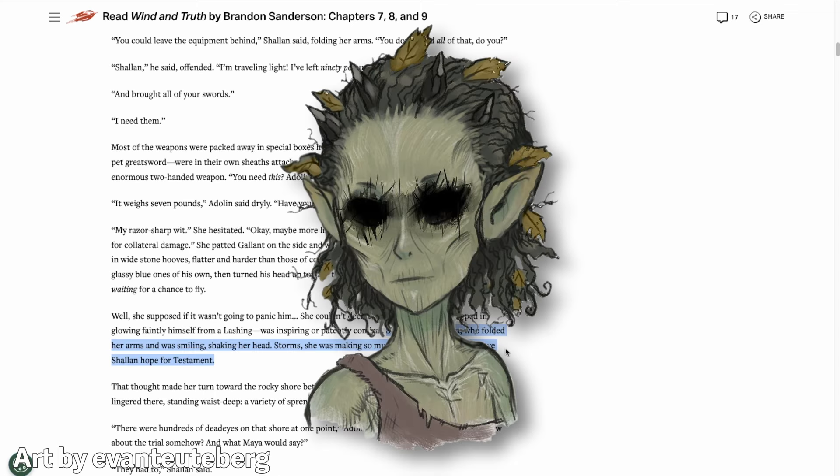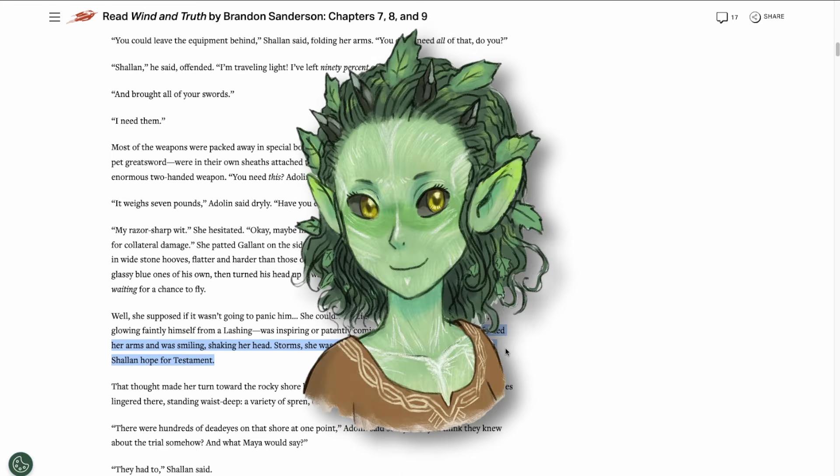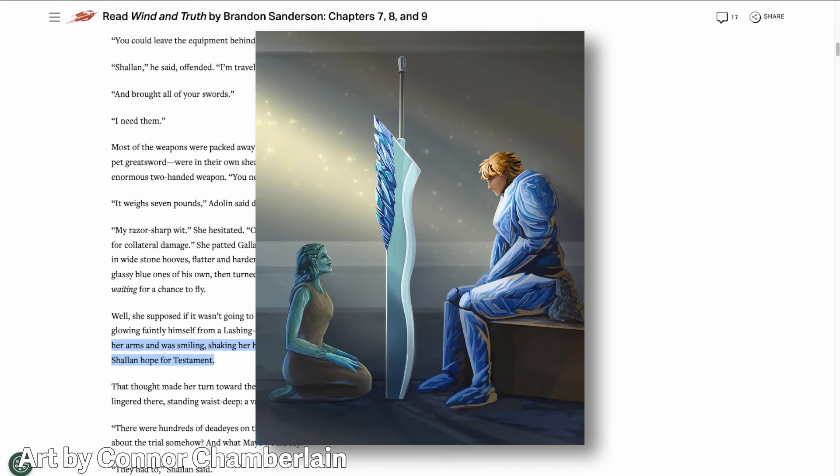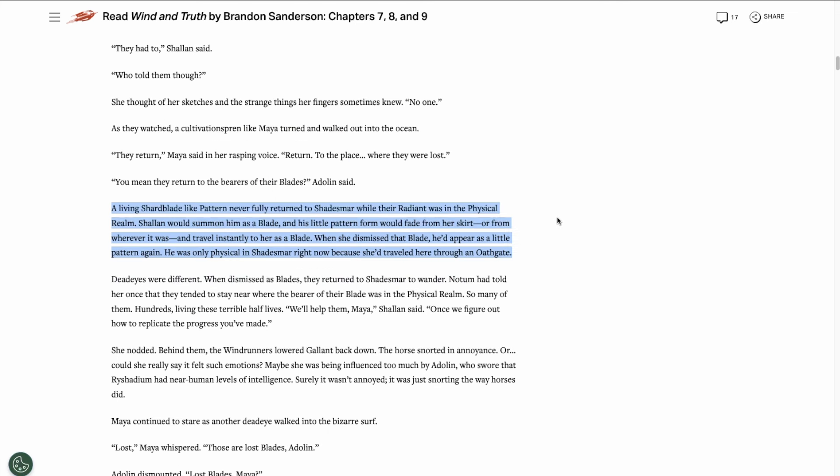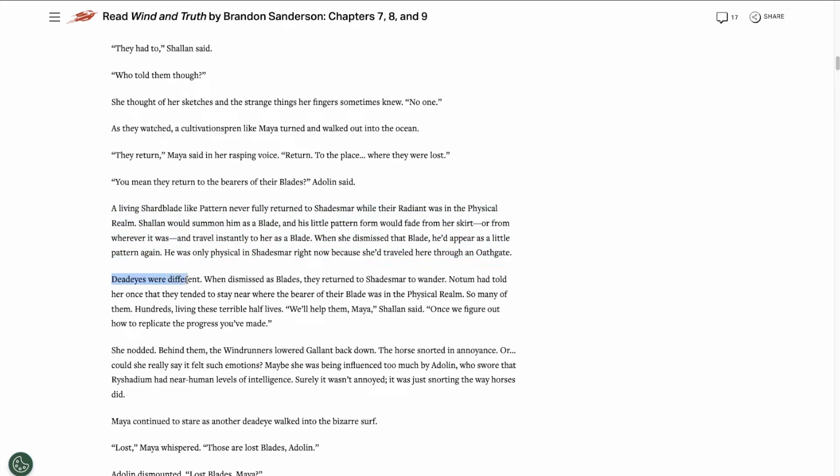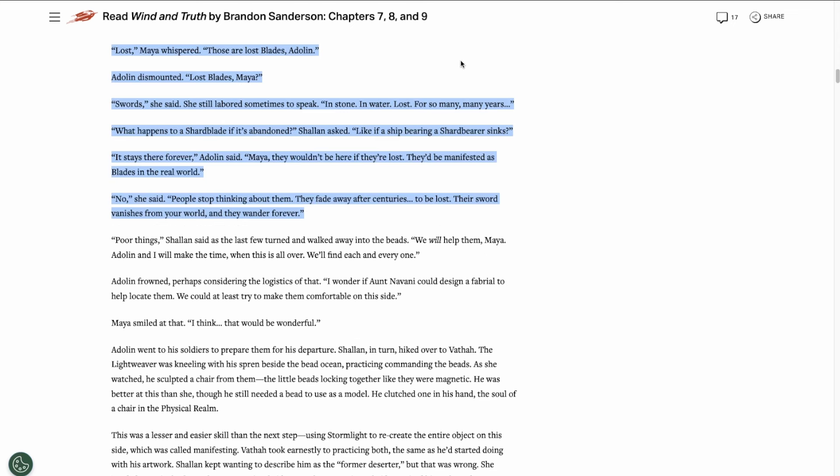We see that Maya is progressing a lot and starting to heal it seems. She's smiling and interacting a lot more. So maybe the Adolin-Maya bond will happen in this book. We learn more about how Shard Blades work, both Living and Deadeye Blades. Living Blades only return to Shadesmar when they enter through an Oathgate with their Radiant. Deadeye Blades are different though. The Deadeye Spren return to Shadesmar to wander around every time the Shardbearer dismisses their Shardblade.